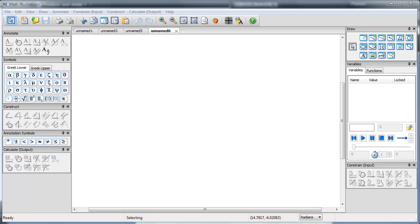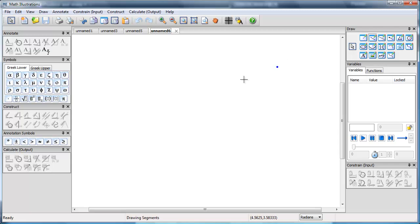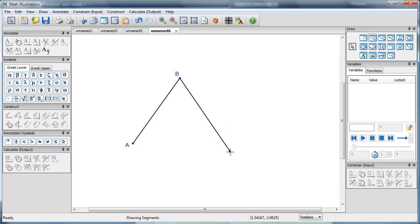I'm going to use Math Illustrations to do a drawing of a Venn diagram. Because I'd like my circles to be equally spaced, I'm going to put them so that they're centered on an equilateral triangle.